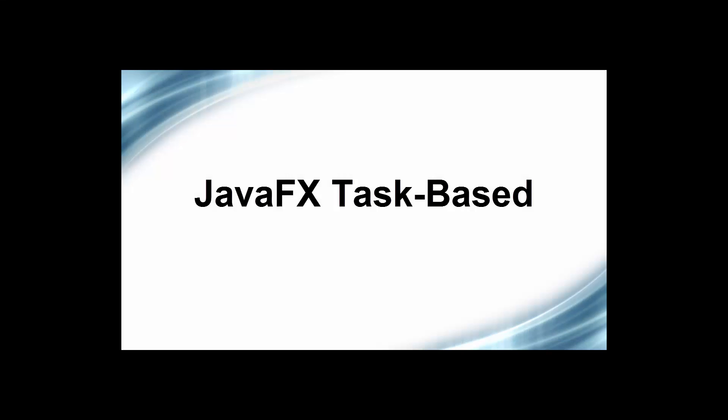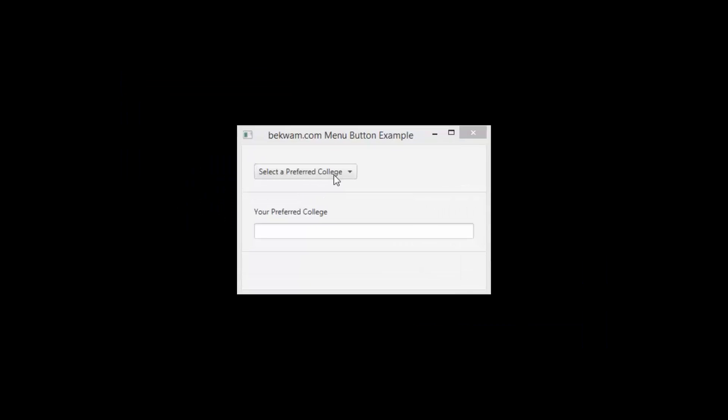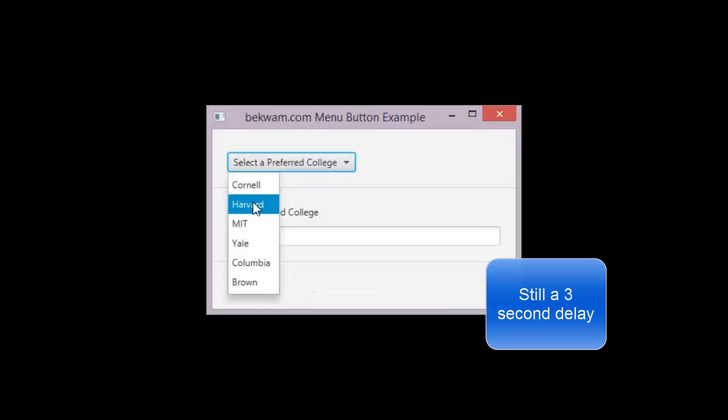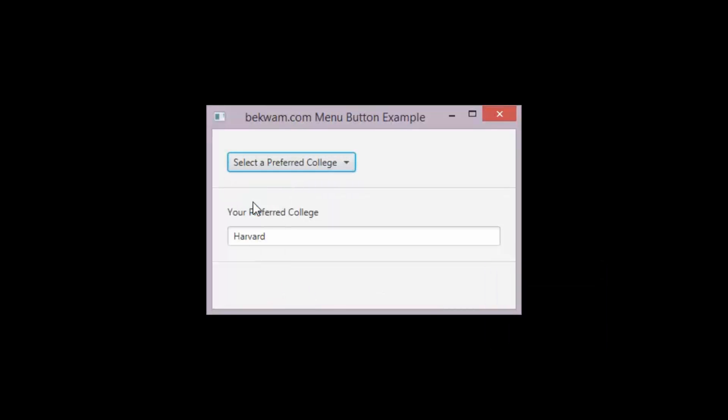Here's a video showing the JavaFX task approach. The web service call is still slow, but the user receives plenty of feedback during the operation.